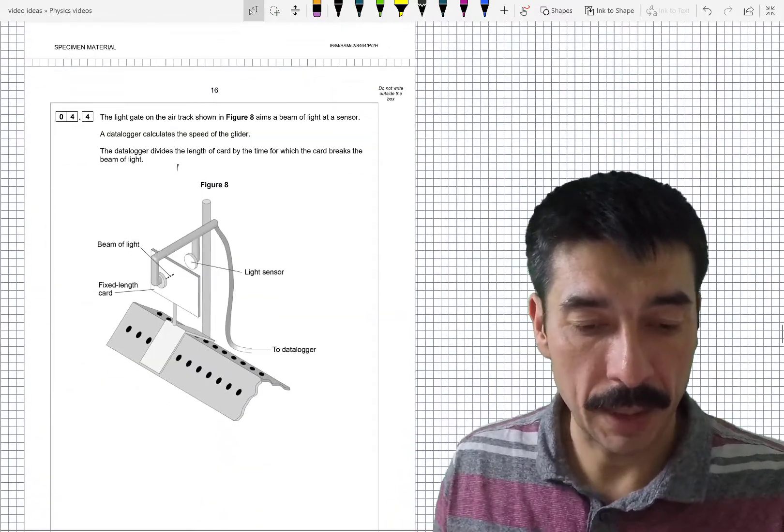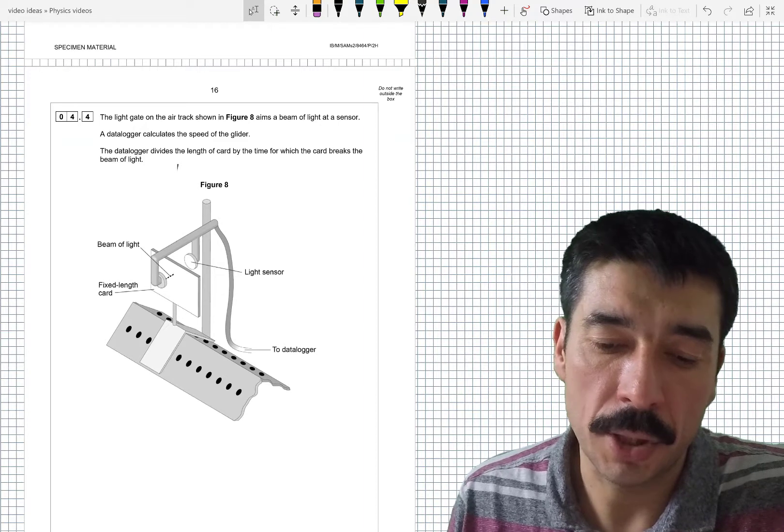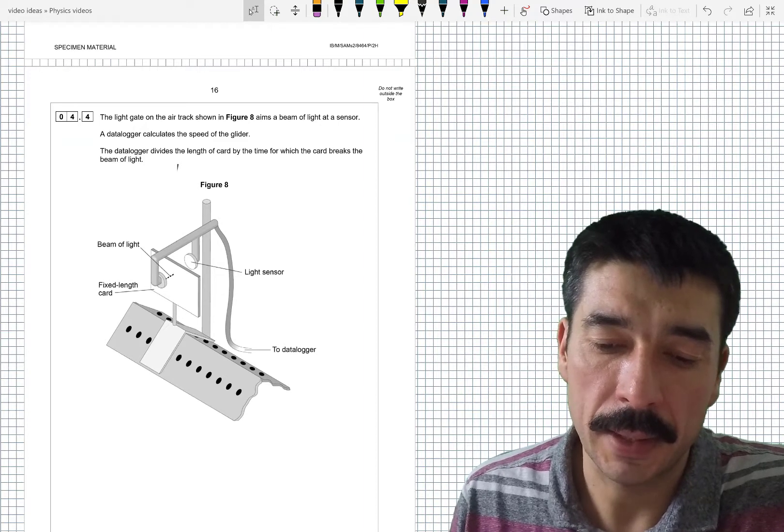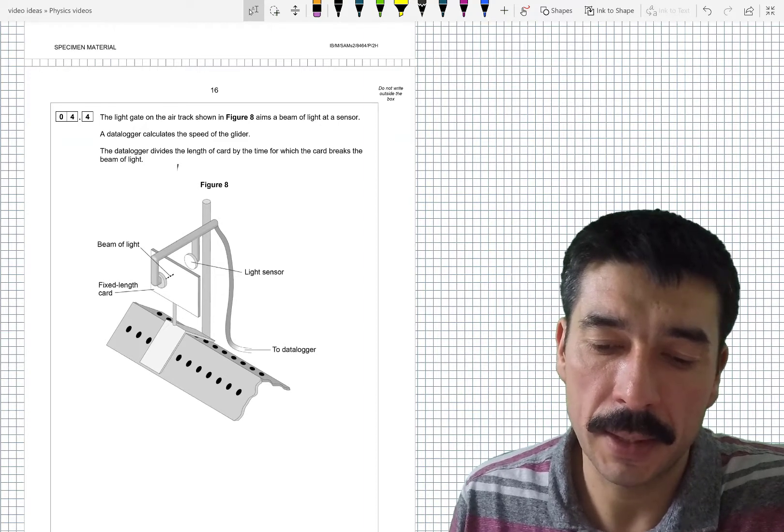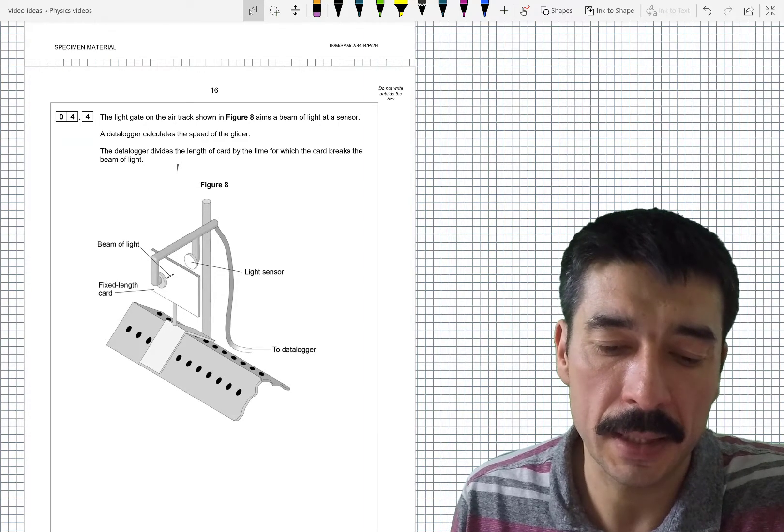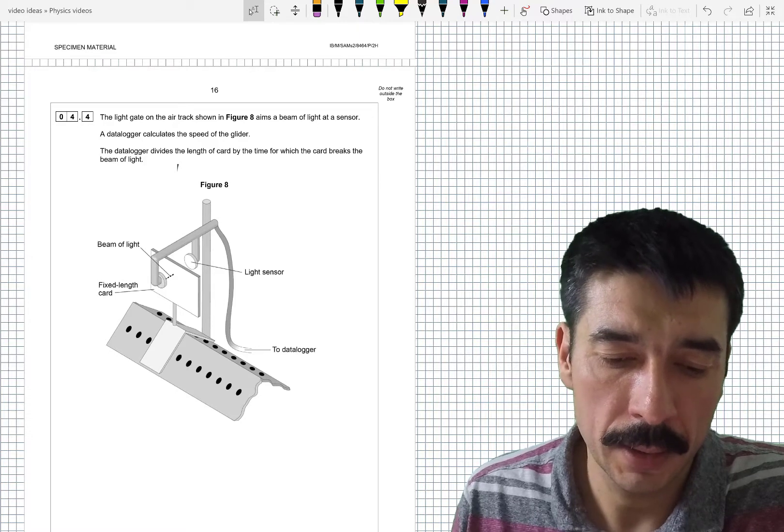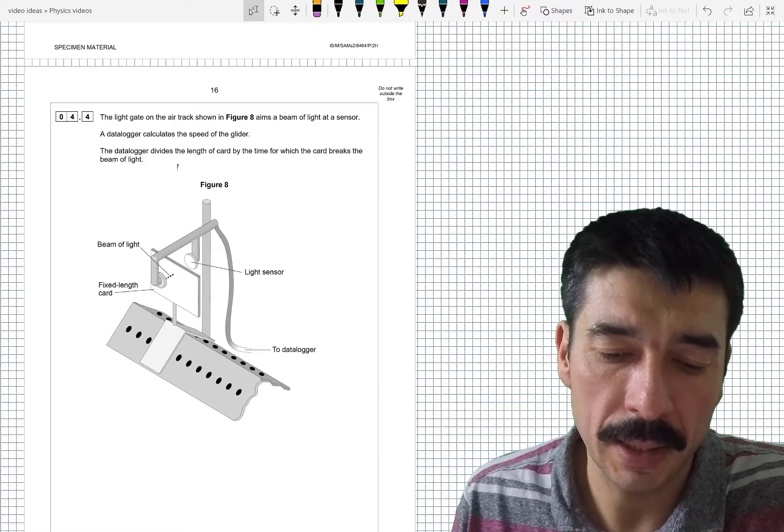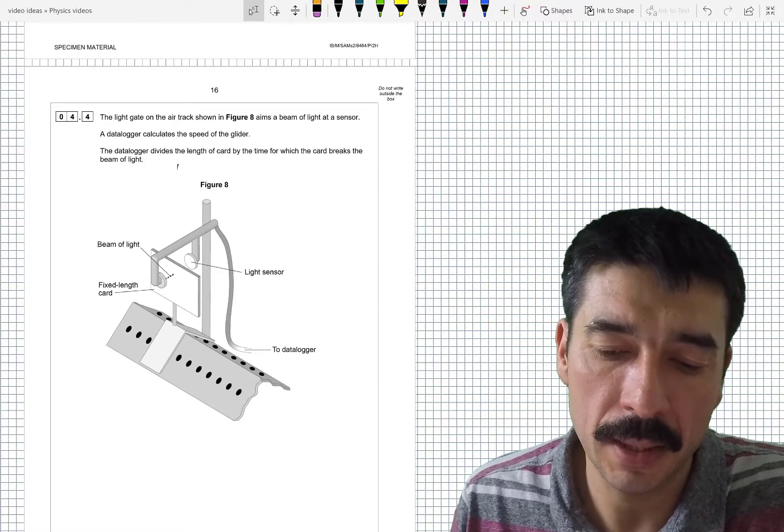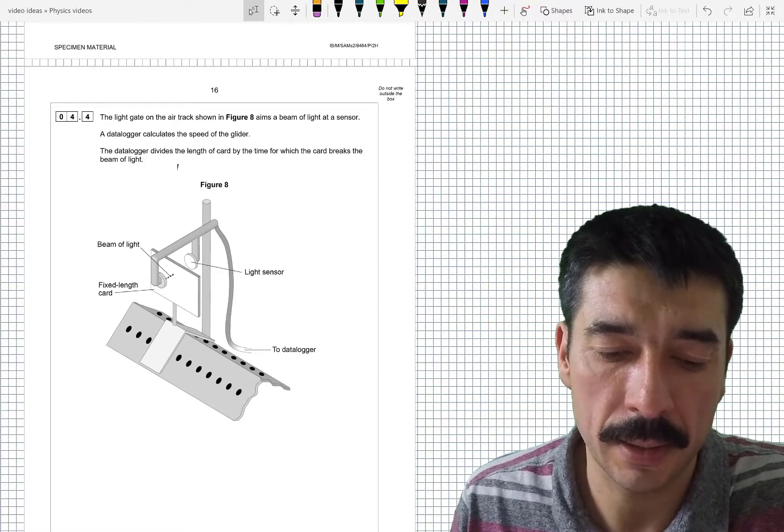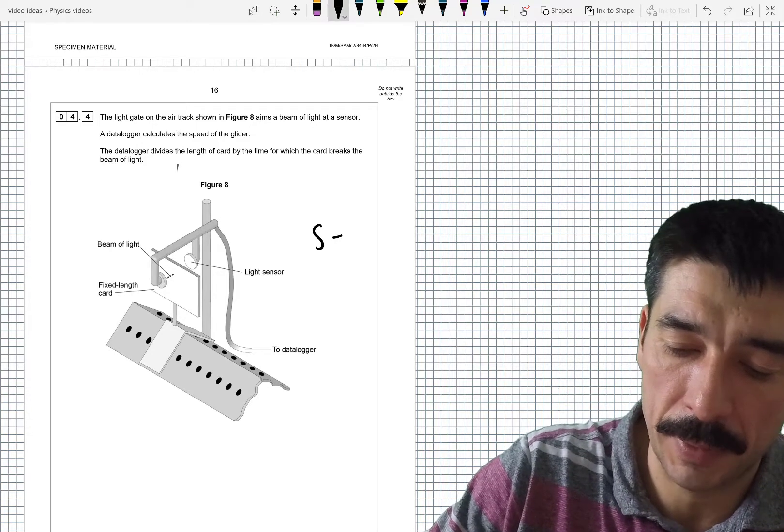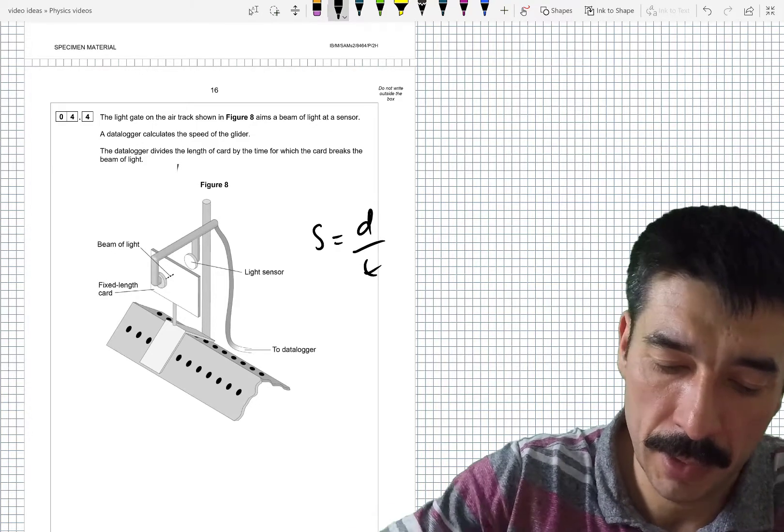OK. So let's look at the next bit. The light gate on an air track is shown in figure 8. It aims a beam of light at a sensor. A data logger calculates the speed of the glider. The data logger divides the length of the card by the time for which the card breaks the beam of light.